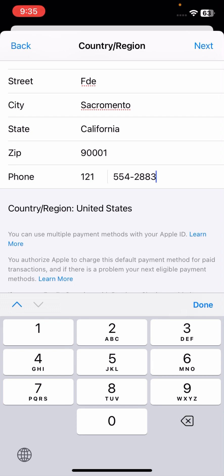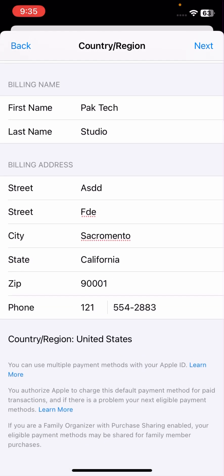Then tap on Next option on the right top corner. Once you tap on the Next option, your country region will be changed into United States. You can easily change your country region from this method.